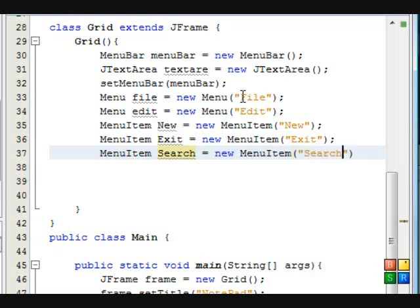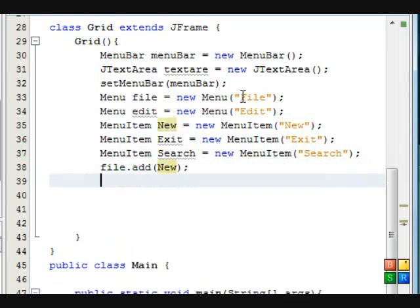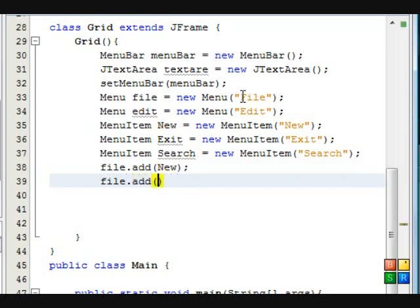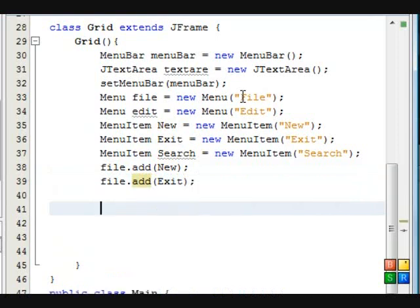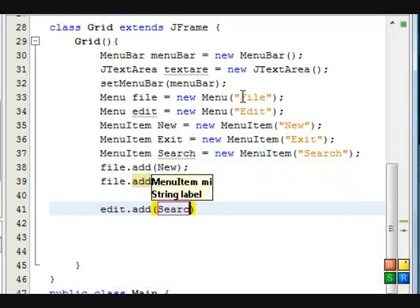After we've done this we're going to add the actual menu items to the menu. So first we add new, then we also add the exit we created. Now we're going to add to the edit menu. We're going to add the search.